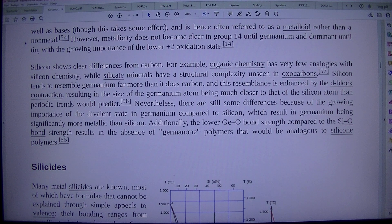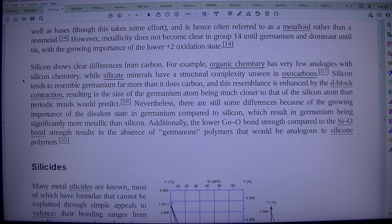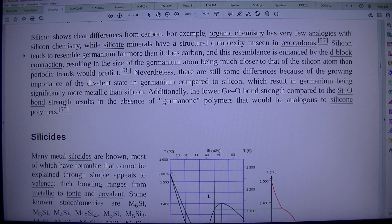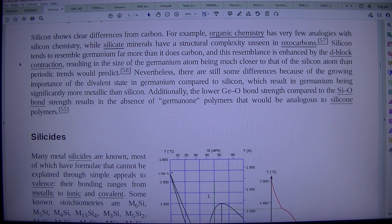Metallicity does not become clear in group 14 until germanium, and dominant until tin, with the growing importance of the lower +2 oxidation state. Silicon shows clear differences from carbon: organic chemistry has very few analogies with silicon chemistry, while silicate minerals have a structural complexity unseen in oxycarbons. Silicon tends to resemble germanium far more than it does carbon, and this resemblance is enhanced by the d-block contraction, resulting in the size of the germanium atom being much closer to that of the silicon atom than periodic trends would predict.